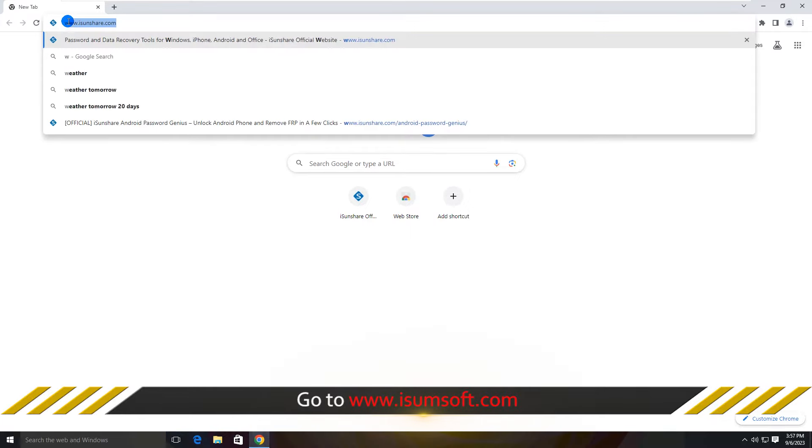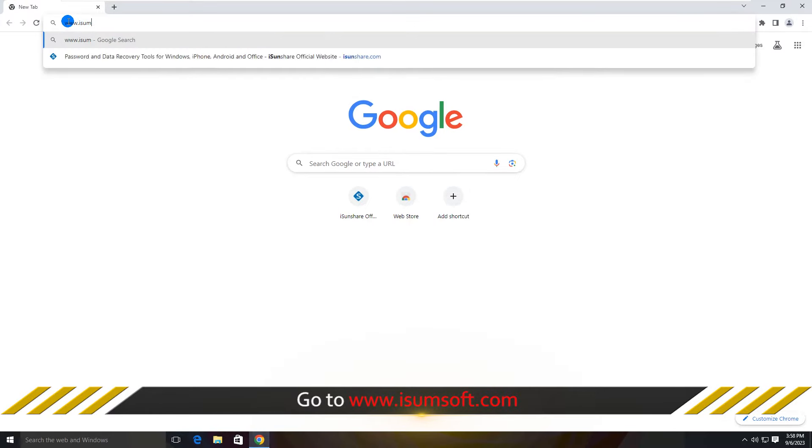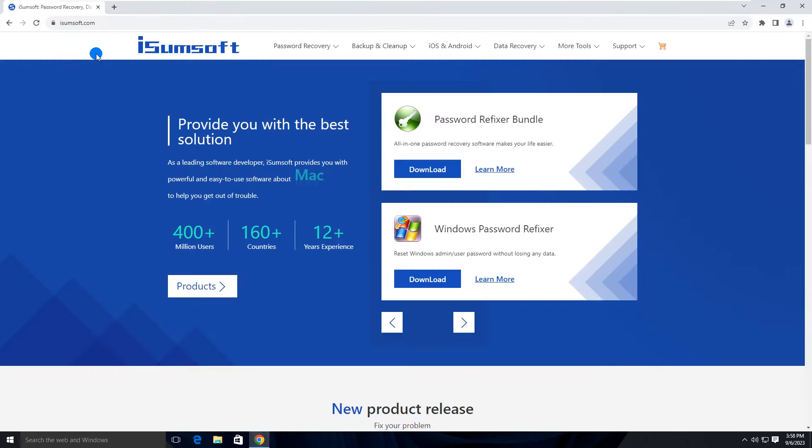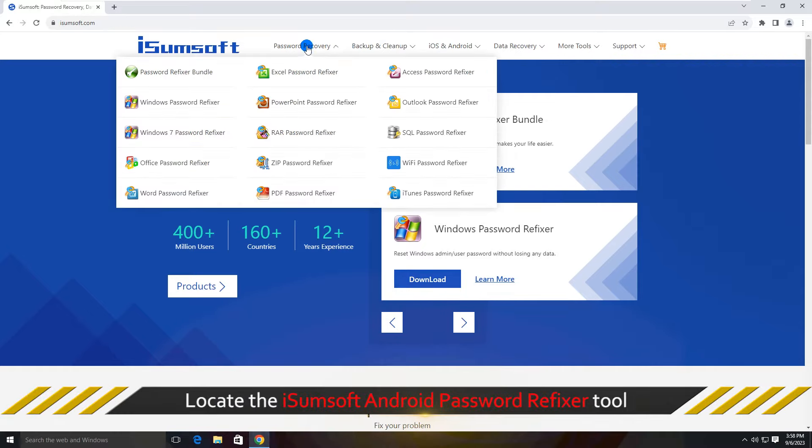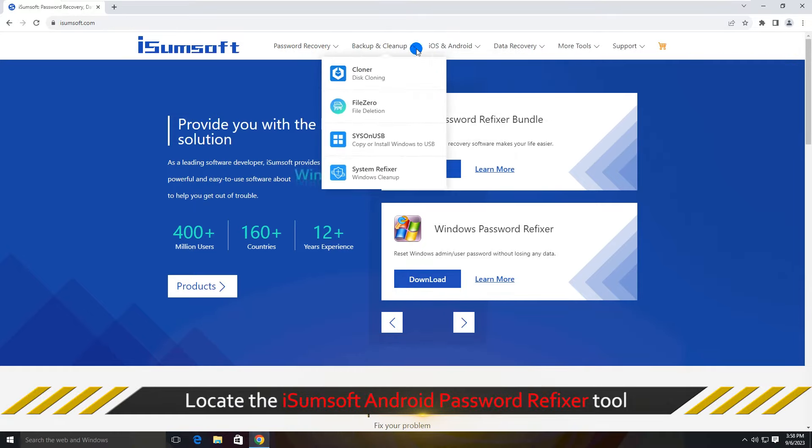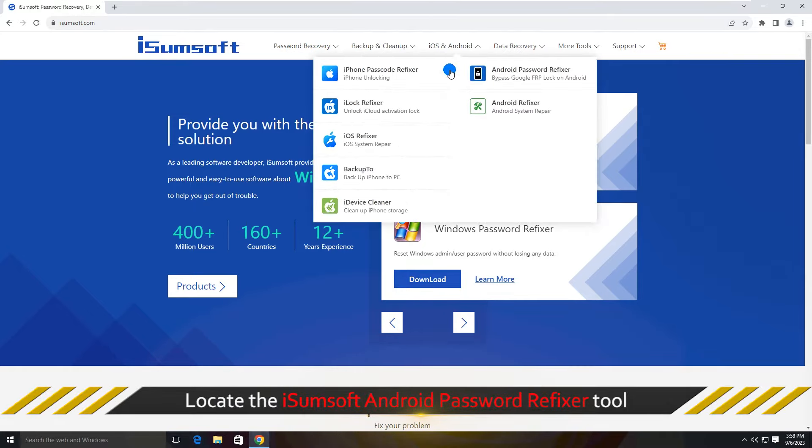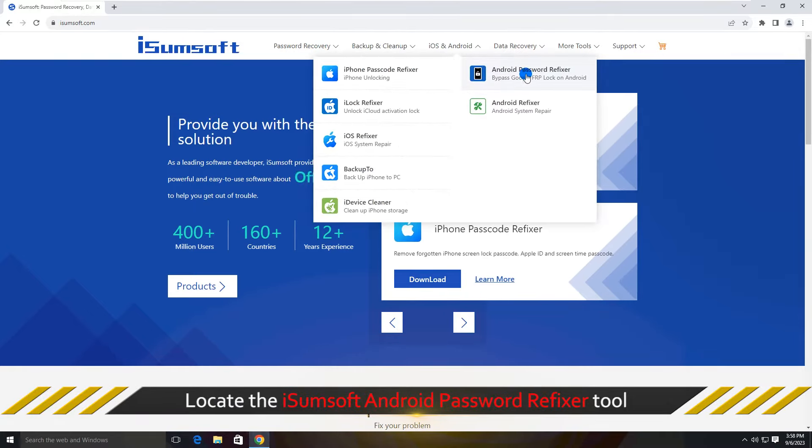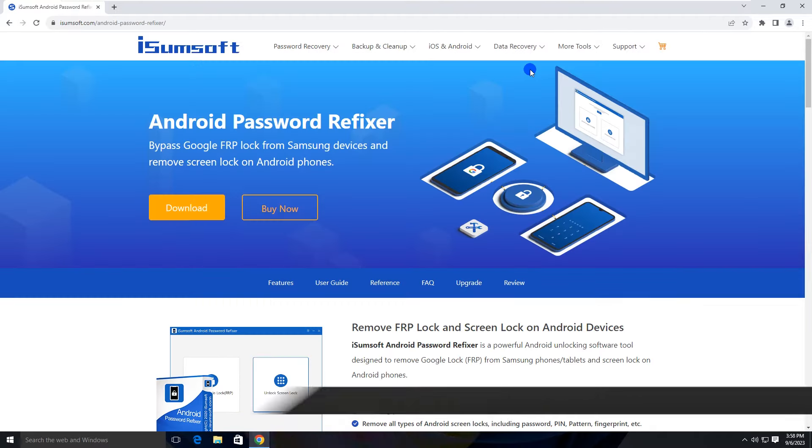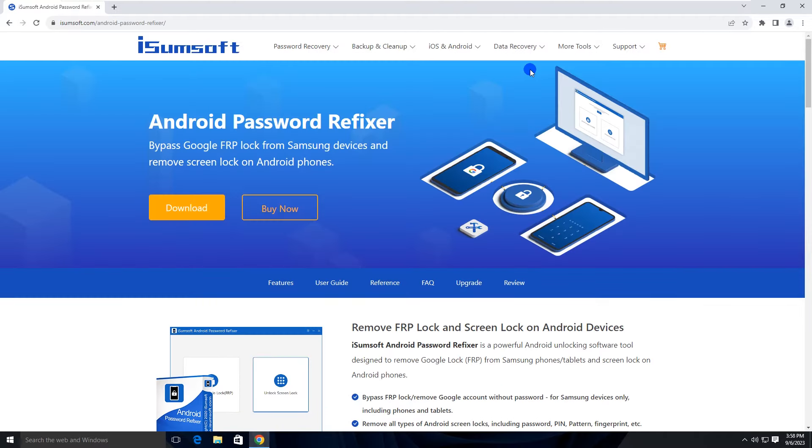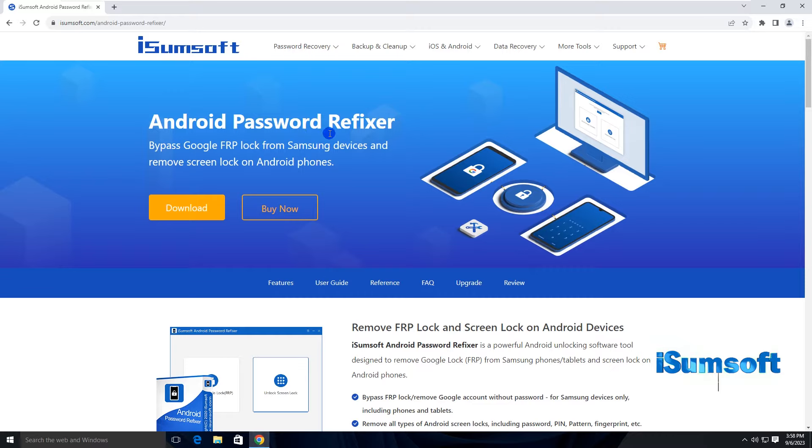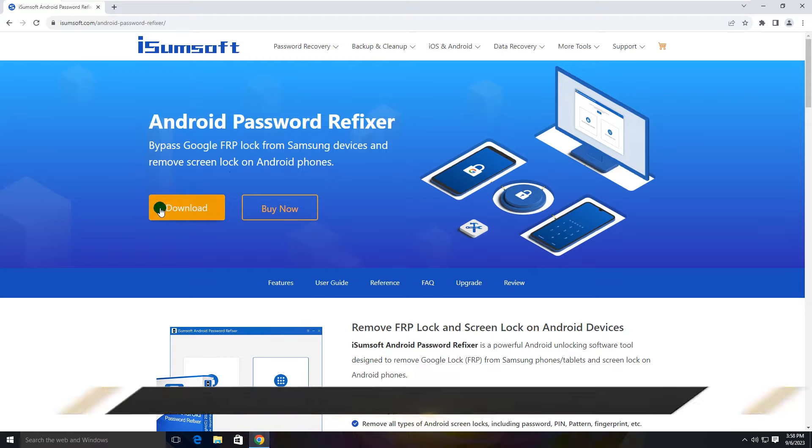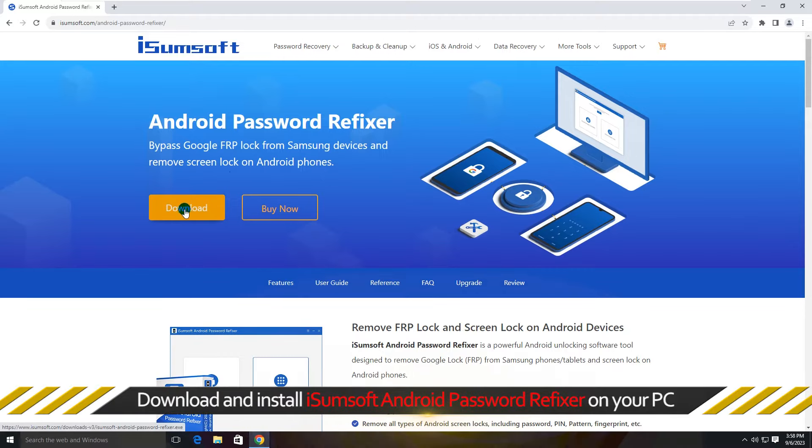Then, head over to the iSumSoft website. Find the Android Password Refixer software. This is a simple yet powerful Samsung FRP bypass tool. Download and install the software on your PC.